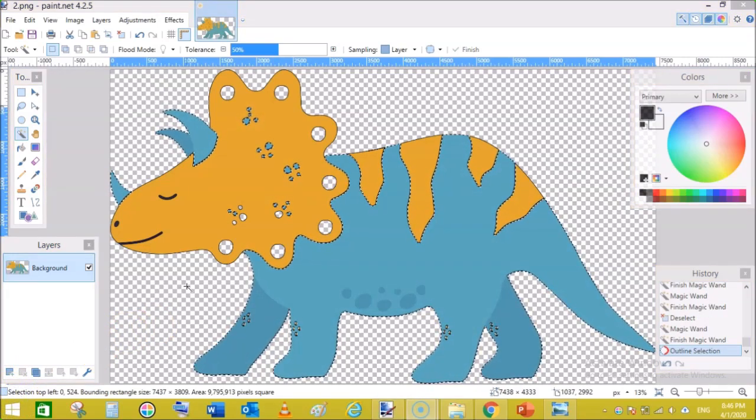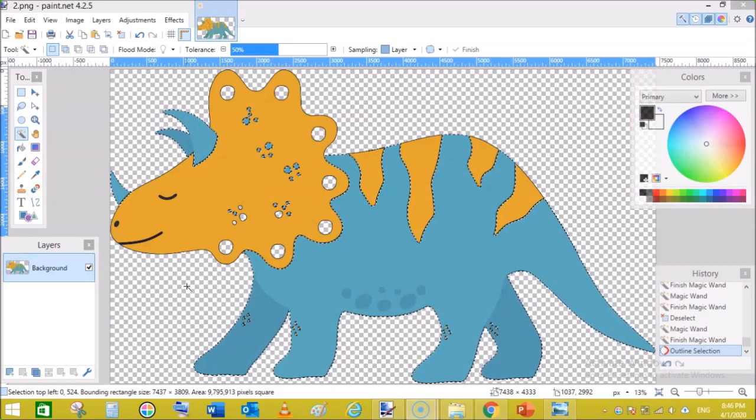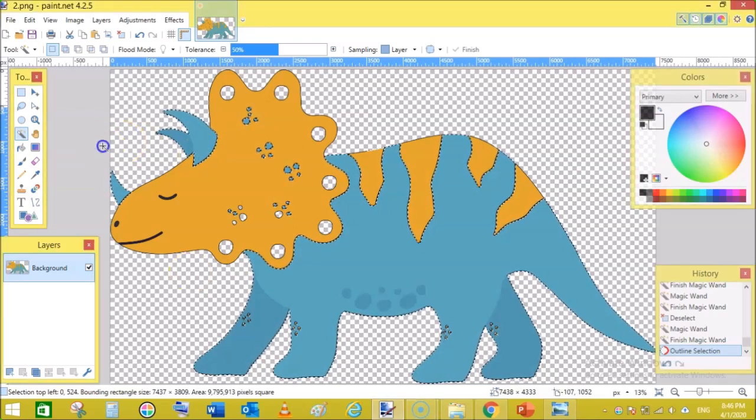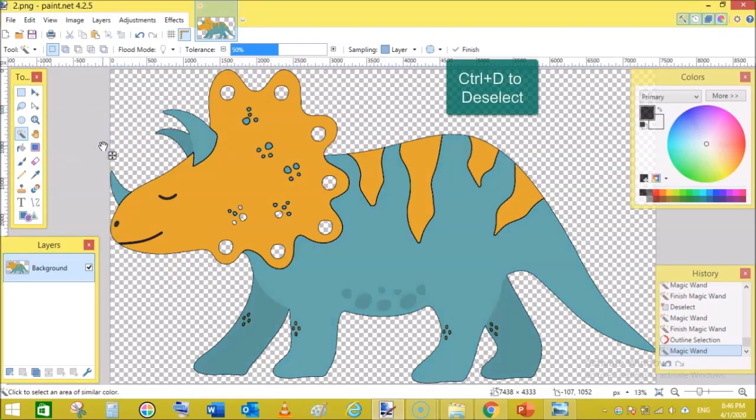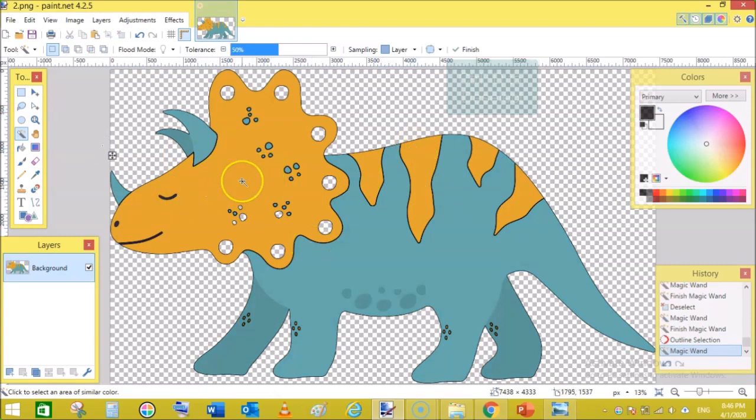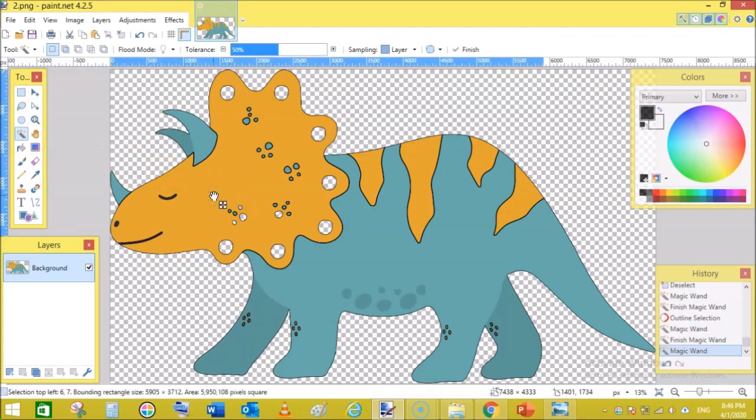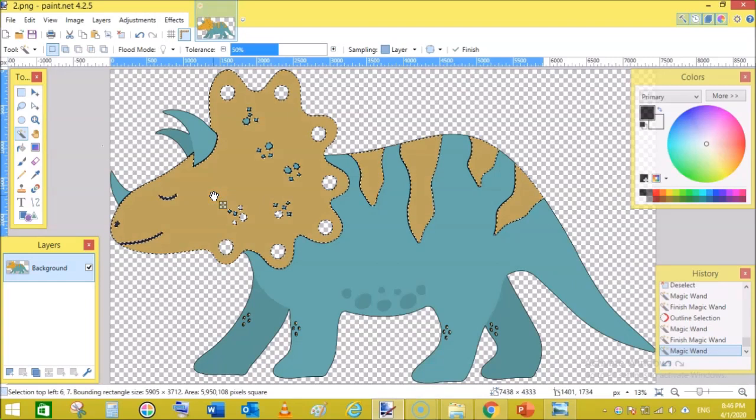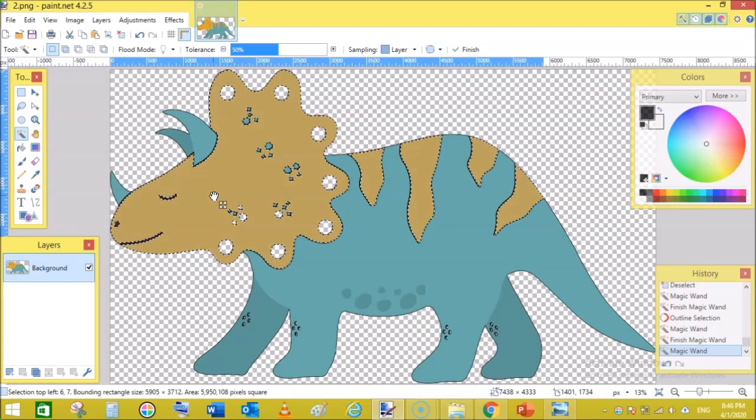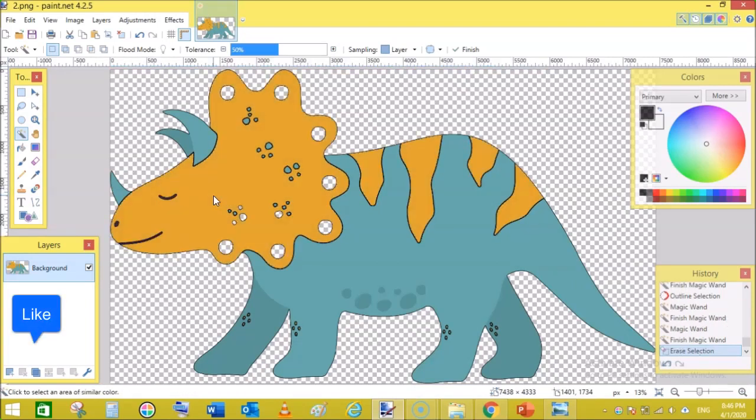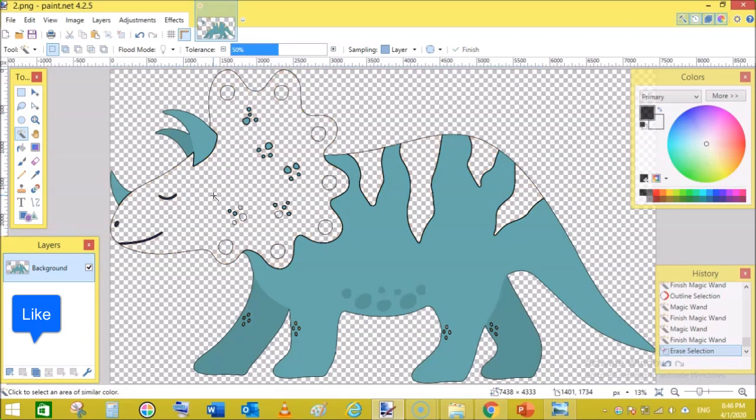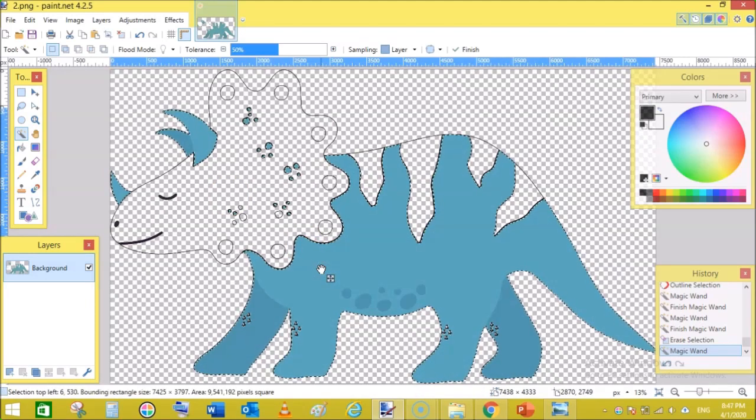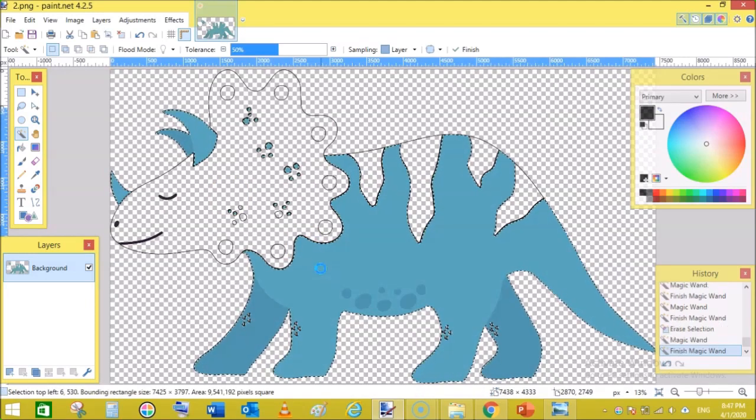The outline function has been completed. Now Ctrl plus D to deselect, click outside. Now we will need to delete these colors. So again, go to magic wand, and while holding shift click the yellowish color. Then click delete from your keyboard. Now again, while holding shift select this color and hit delete.